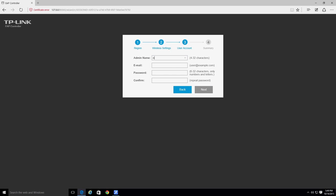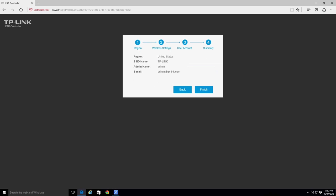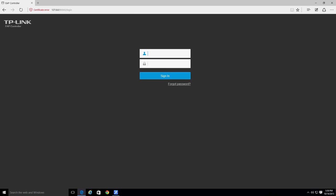Next, create an administrator account by entering a username and password for the administrator. You will use this information to log into the EAP controller in the future. If you ever need to recover the administrator password in the future, an email will be sent to the address that you provide in this step. Finally, click the finish button to complete the process.